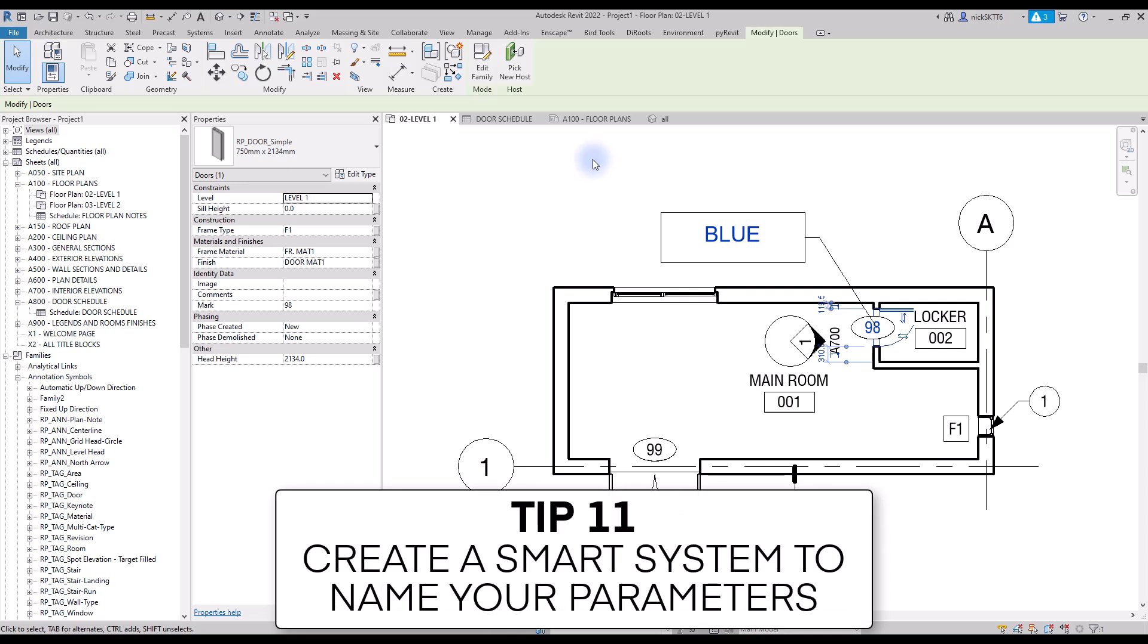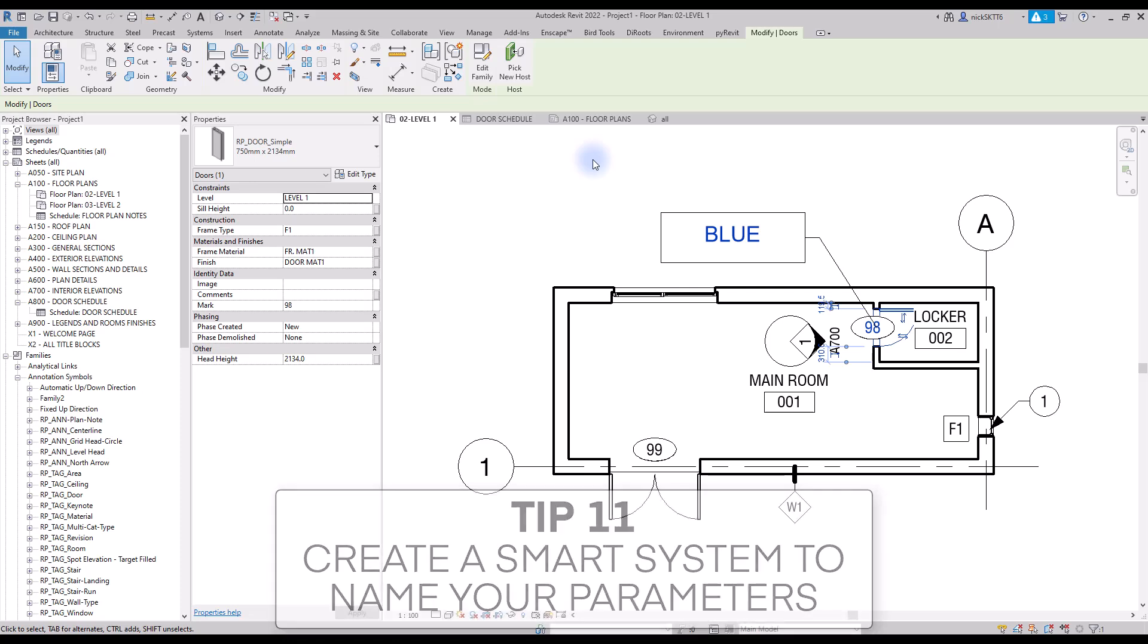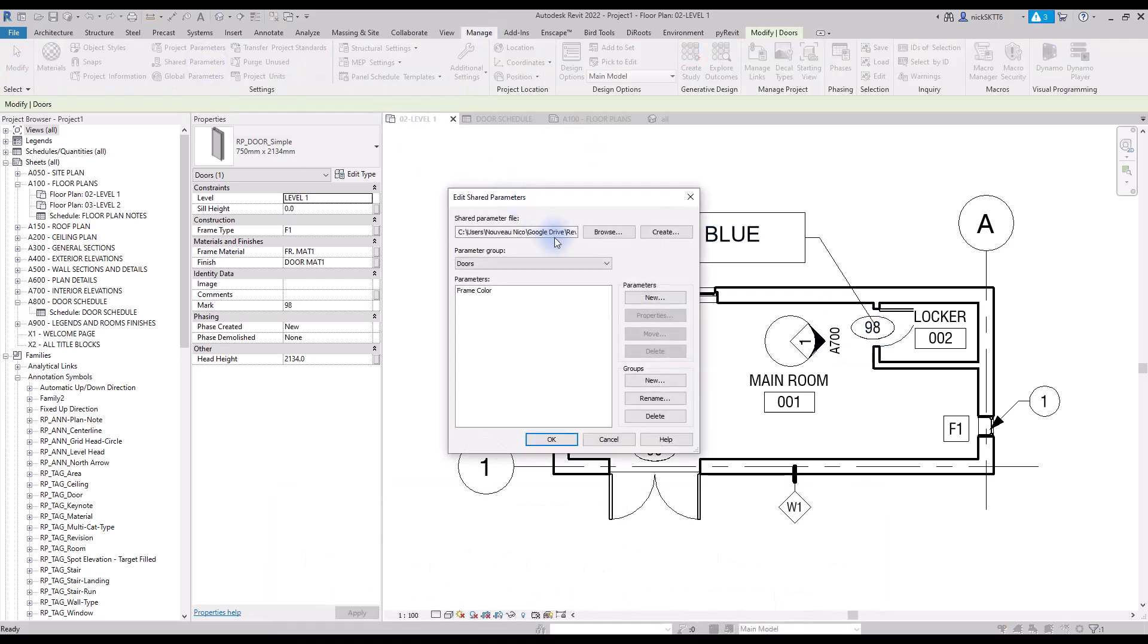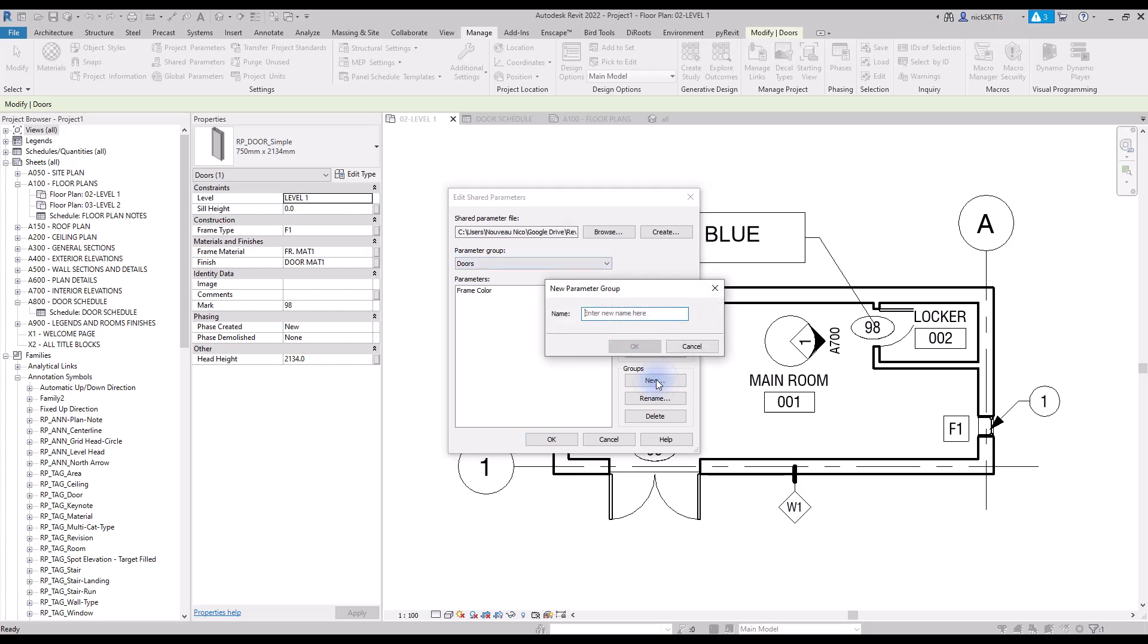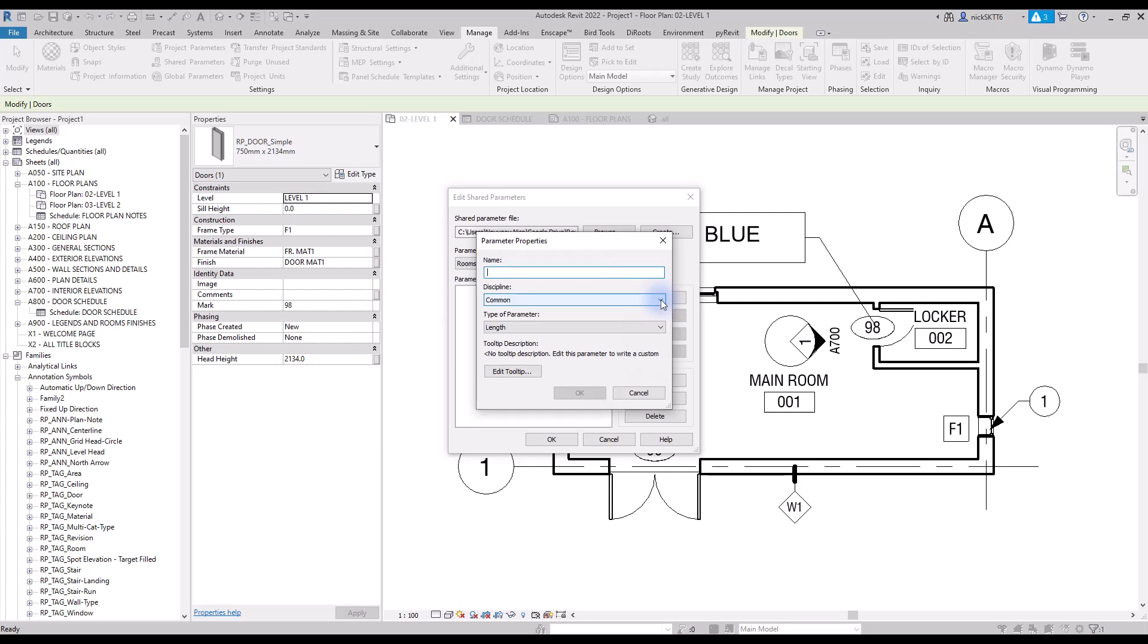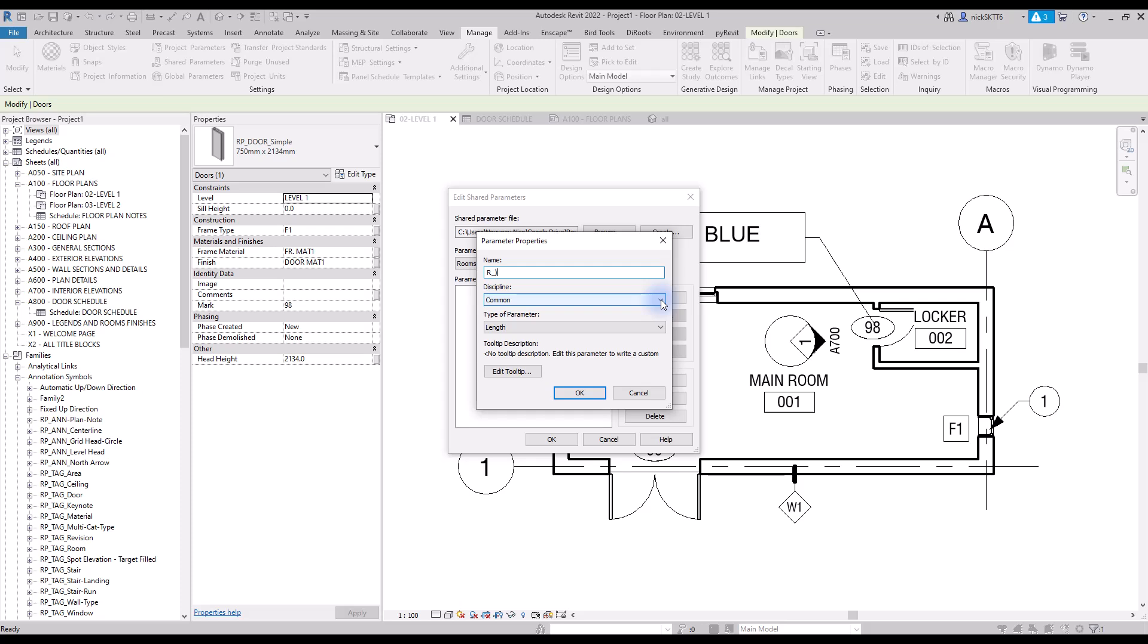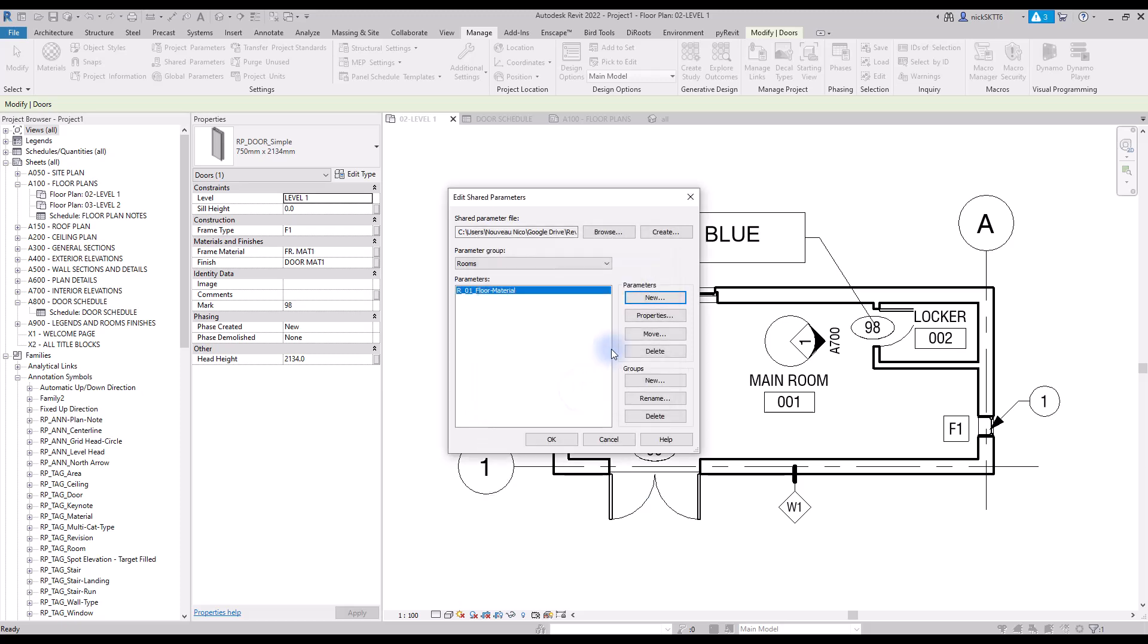Tip number 11: create a smart system to name your parameters. In your template, you should use a smart nomenclature system to classify shared parameters. This way it's easy to know which parameters you created and which parameters are alien spam from garbage families. Here's an example of a prefix you can use: category letter, dash, number, dash, parameter name. If you have many parameters, using a number can help. Remember that you can always rename the parameter inside schedules so that this name can remain an internal value.